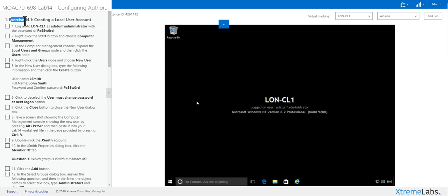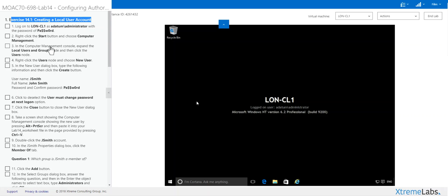Greetings and welcome to exercise 14.1, creating a local user account. My name is Walt Weir with Johnson County Community College.